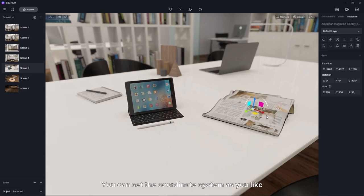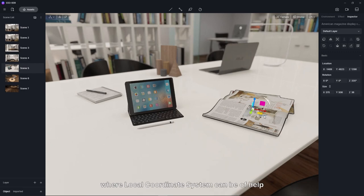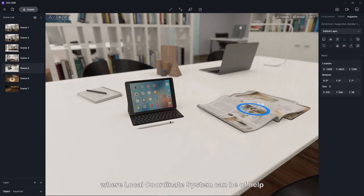You can set the coordinate system as you like for different scenes and scenarios. Here we'll cover a few cases where local coordinate system can be of help.